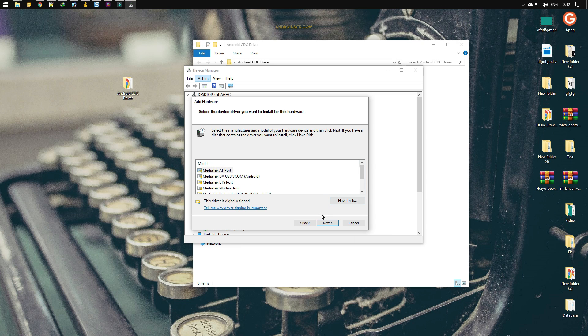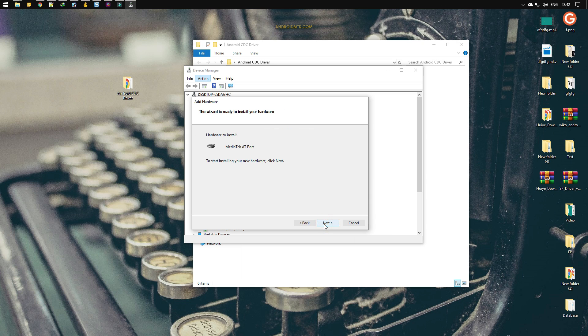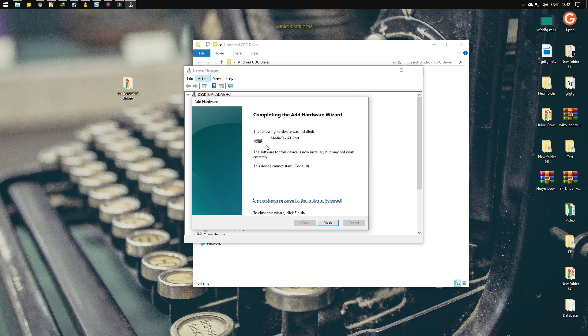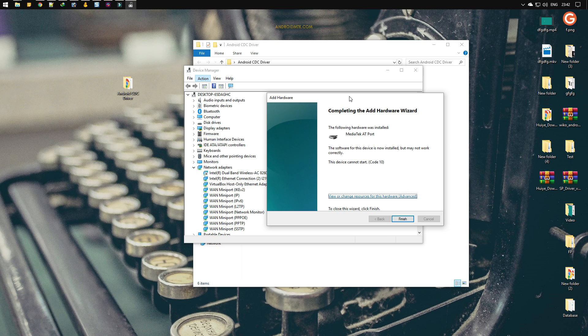Now click on the next button and again next. The drivers are installed successfully. You don't have to worry about the code; just ignore it. All you have to do is restart your computer after installing the CDC driver.